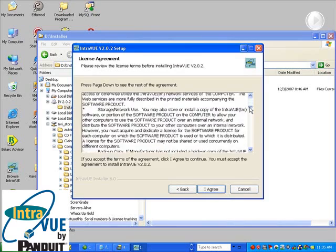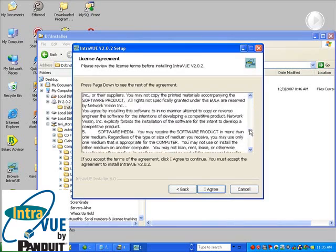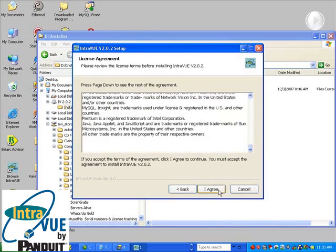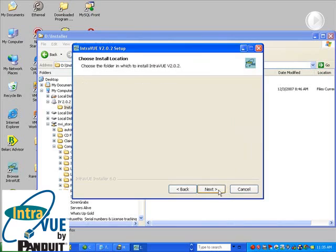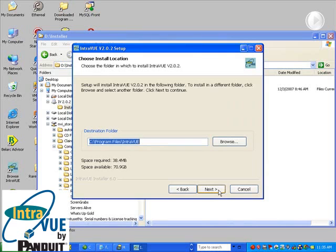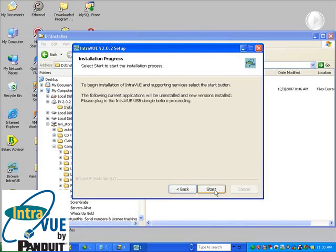Take a quick look at the license, agree, and select the location you would like to install IntraVUE. Select Next. Start the installation process.